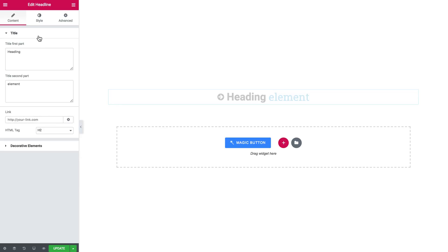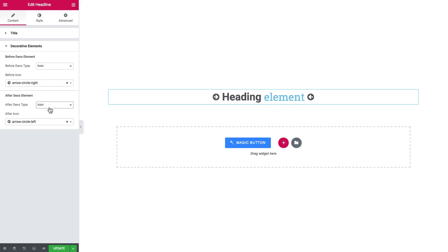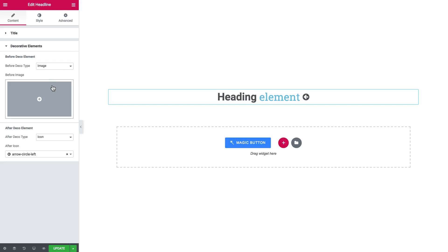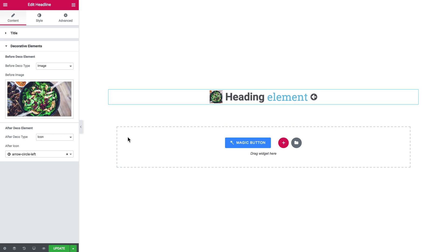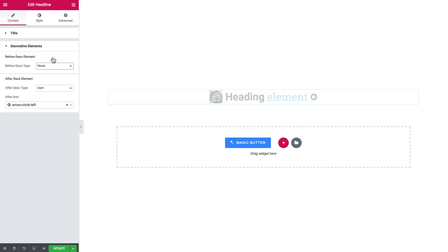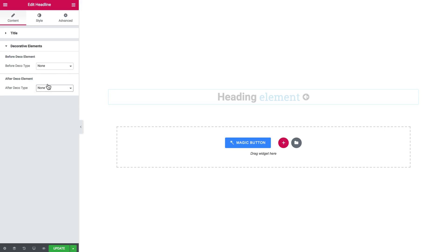The decorative elements are the icons and the images, so you can either add an icon or an image to the first part and the second part as well. Images work the same way — you go ahead and add an image, it can be a logo, any other image, or a photo. So if you need to add an icon or an image to your title, you can totally do that, but I'm not doing that for now — just be aware that you can.